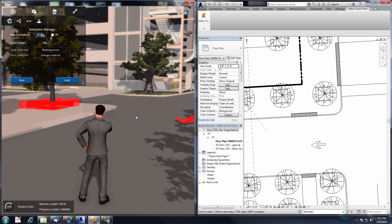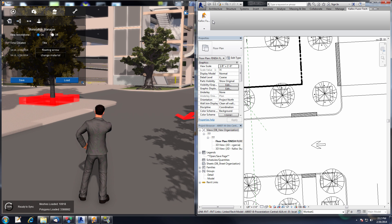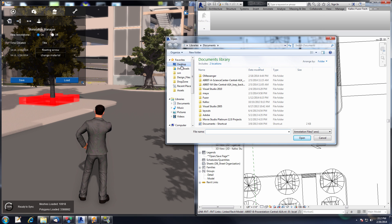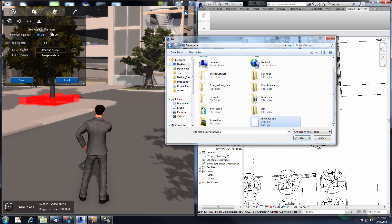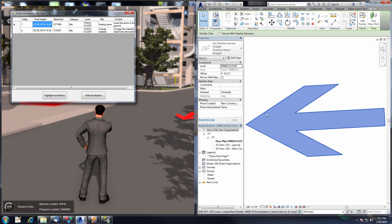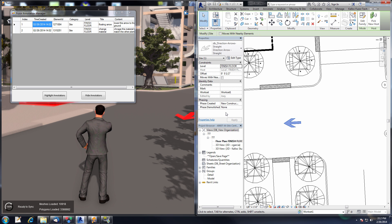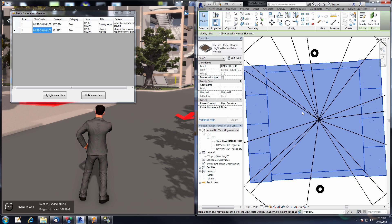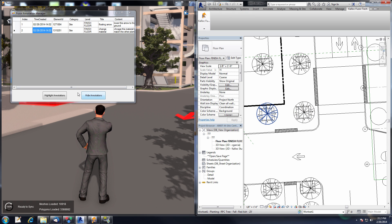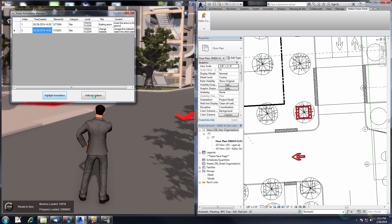One step further: we actually allow you to load your annotations into your Revit project as well. Using Load Annotations, navigate to your annotations file and open them. You can double-click on one of these and it will take you to the object the annotation was on — here is our parking arrow, and there is our planter box. You can also highlight annotations so everything with an annotation will show up with red outlines in Revit.